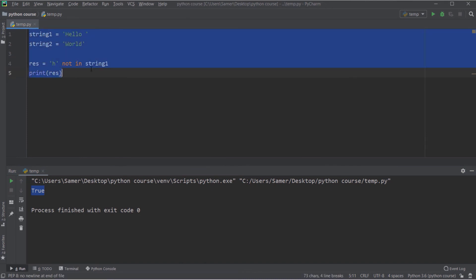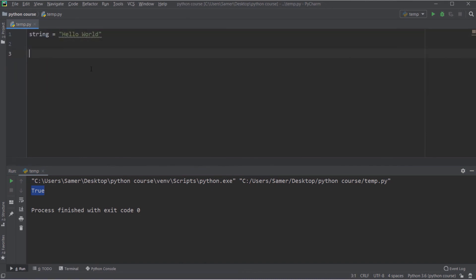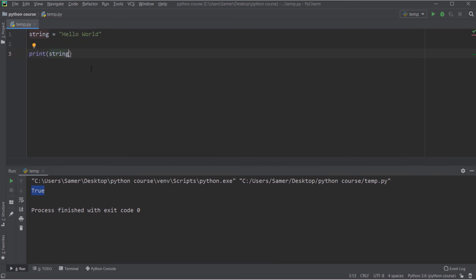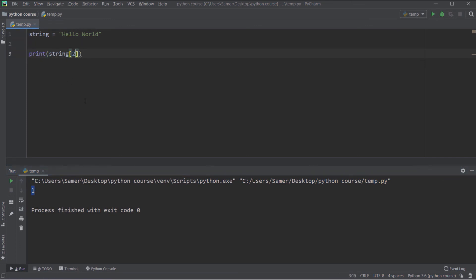Now let's talk about string indexing. If I have the string 'hello world' and I want to get the first item, I use string[0], which gives 'h'. To get the third element I use string[2], which gives 'l'. Negative indexing is also supported — string[-1] starts counting from the last item, so it returns 'd', the last character of 'hello world'.